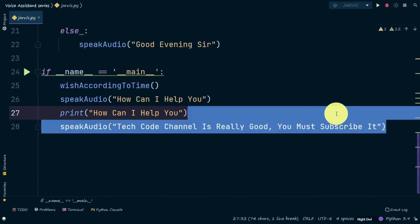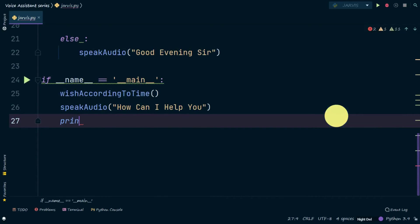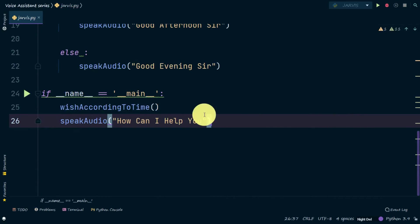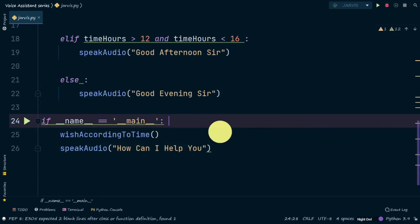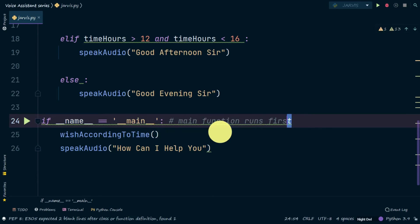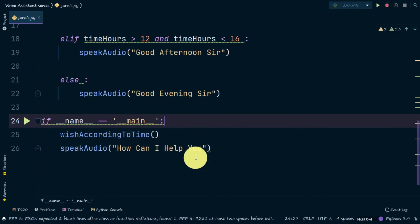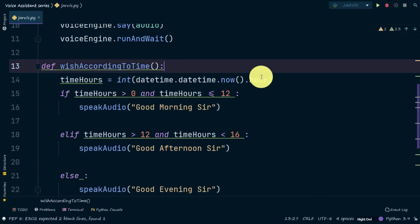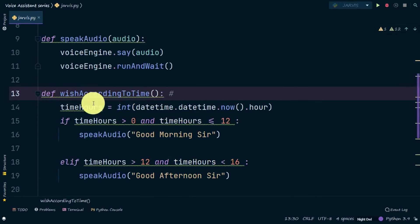Now I'm going to add comments because I'll be sharing the code after this series is finished. I'm adding a comment for the main function — something like 'main function runs first'. I'm also adding a comment for the wish function.